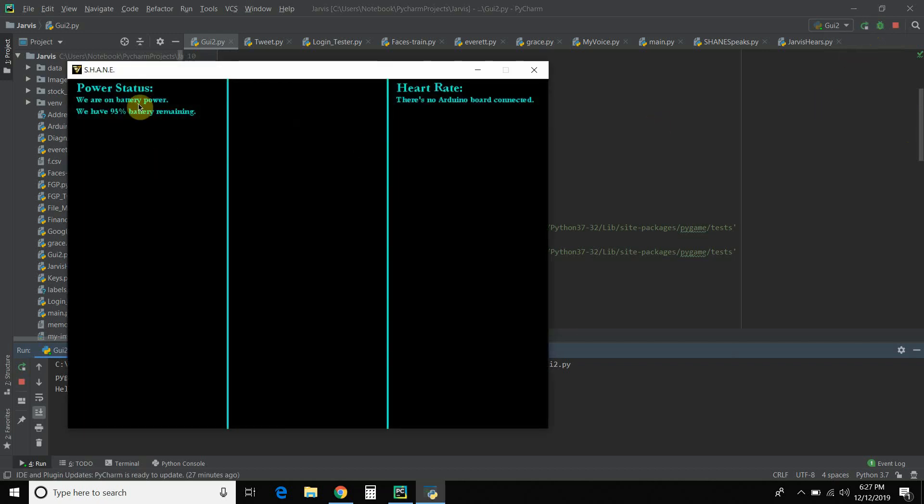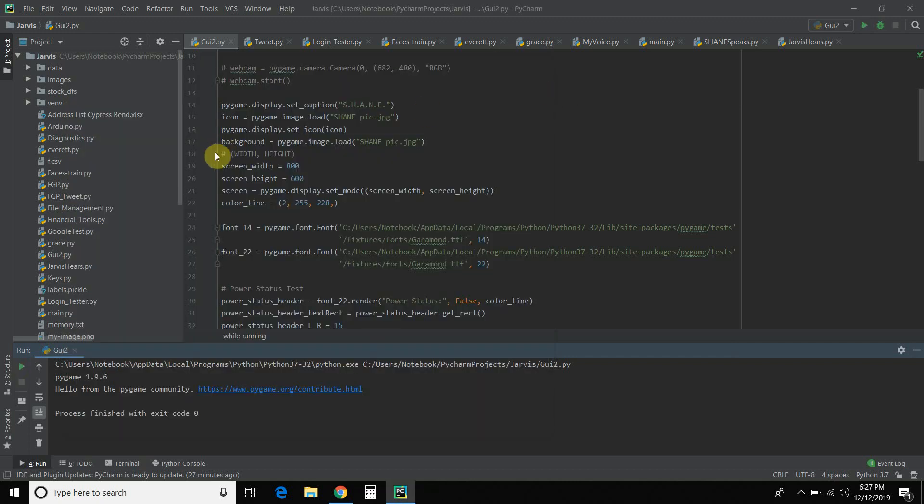So running the GUI again. You can see up here. That's my little company symbol. You've seen a red one on that if you subscribe to my YouTube channel. And then right here it says Shane. So that's what that does. It changes the icon and the caption.